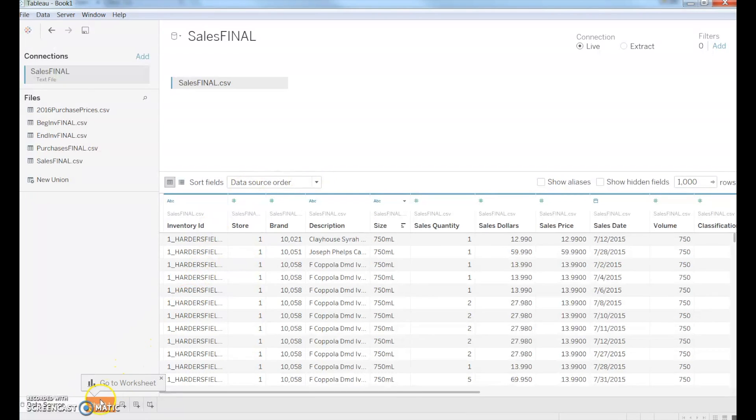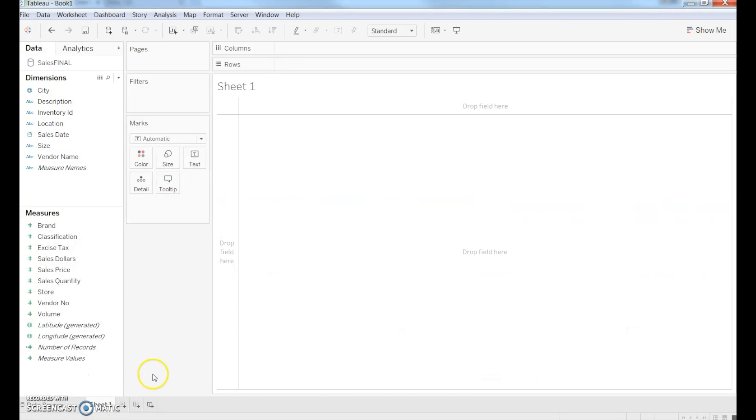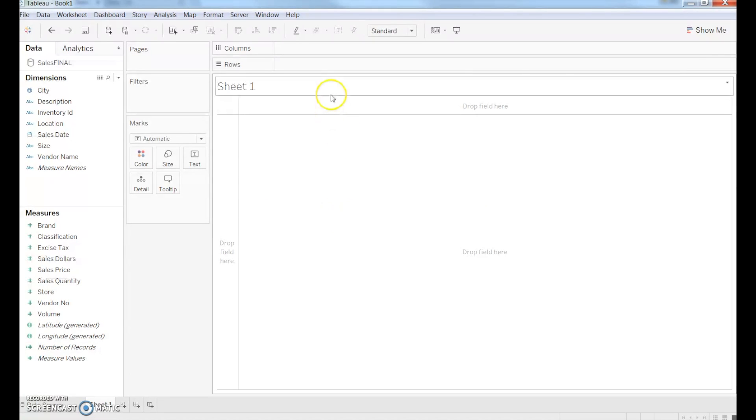To start out with visualizations, we're going to click on Sheet 1, and now what we're going to do is tell it what variables we want to include in its rows and columns.